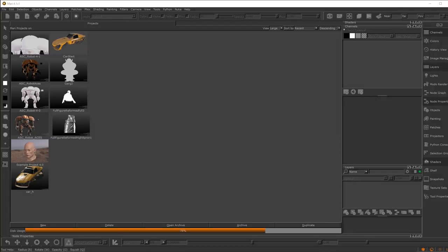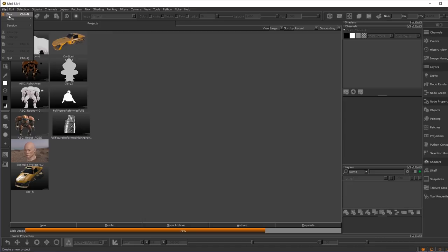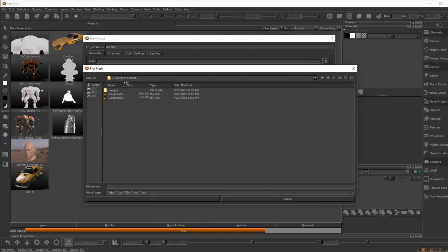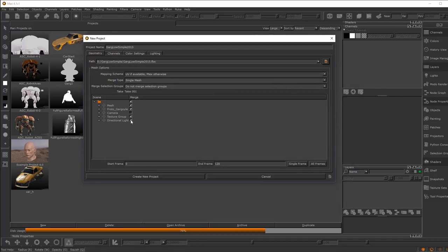Over the last 20 minutes we've talked about a lot of things in fairly abstract terms, so let's walk through setting up a project in Mari 4.1. Go to File > New or hit Ctrl+N. The first tab is the Geometry tab — load up your FBX file. When you load a file it shows you what's in it and asks what you want to bring into your project. Set your start and end frame; since there's no animation, set it to single frame.